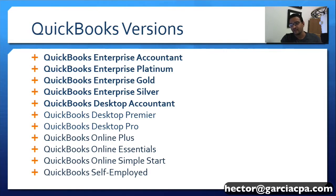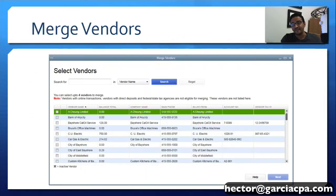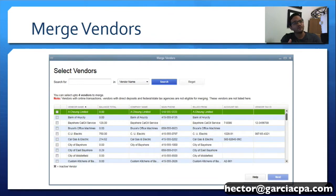In other words, QuickBooks Pro, QuickBooks Premier will not have this feature. Now Merge Vendors could be for two scenarios. Scenario one,